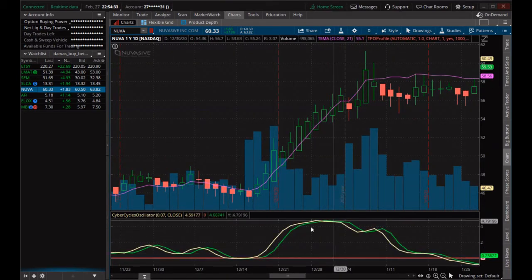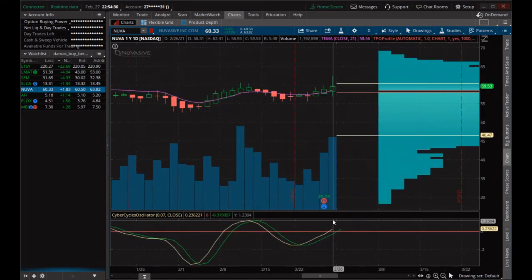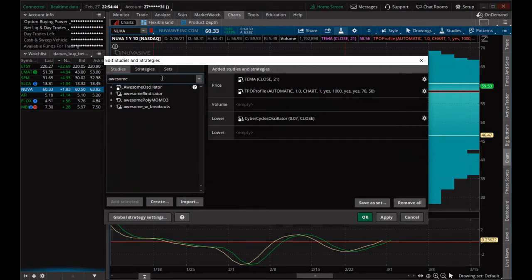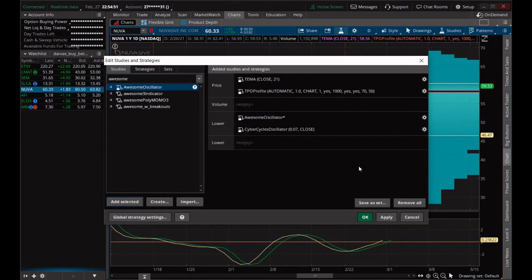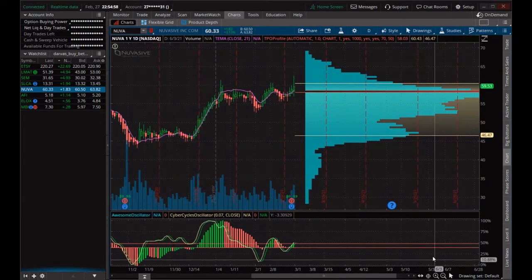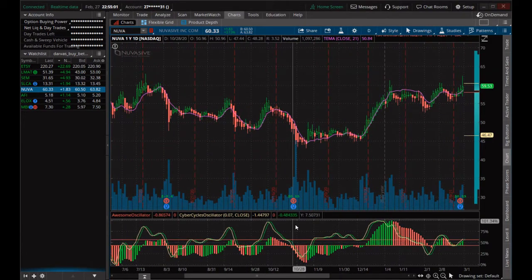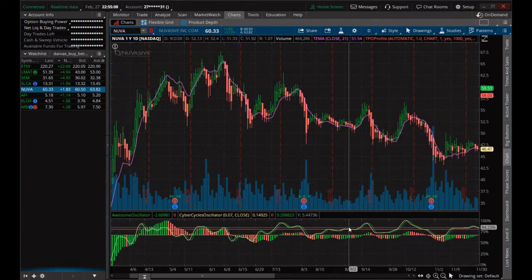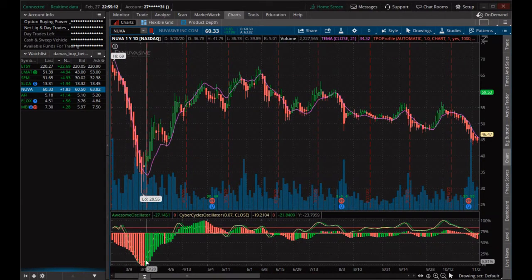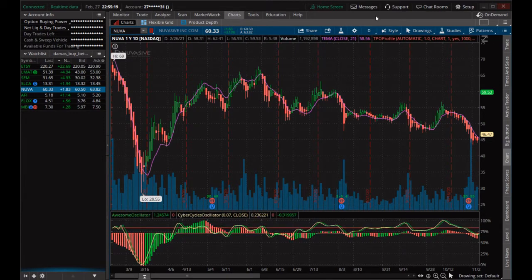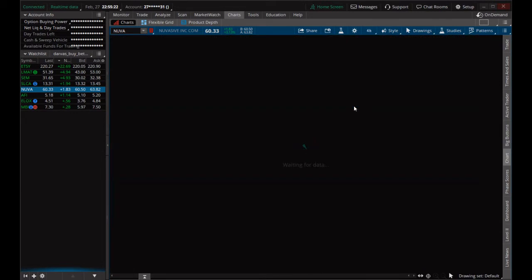I would certainly recommend using this indicator over many others. Let's take the Awesome Oscillator back out and stack it back on top of this Cyber Cycles — and now we have a bit of a MACD that maybe even performs better than the MACD. You can start to cross-reference both of the indicators together and learn about stacking your indicators to get better signals.